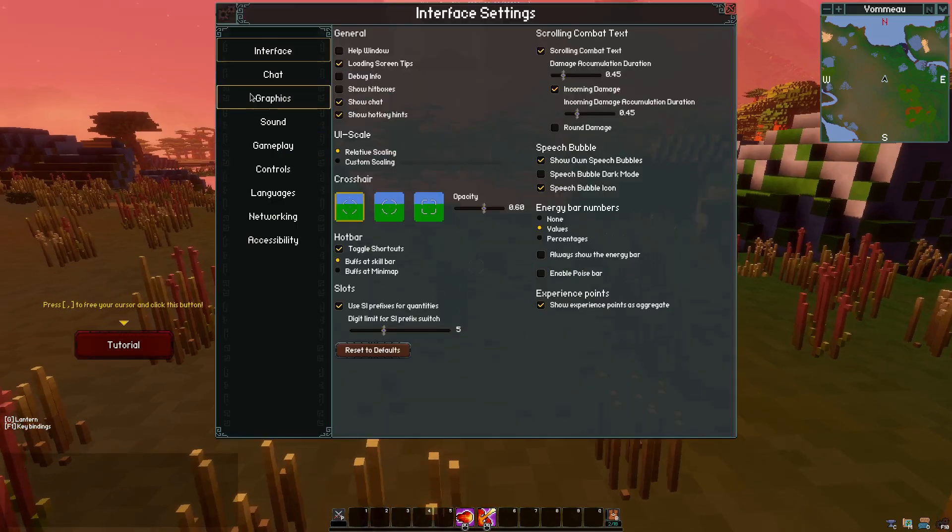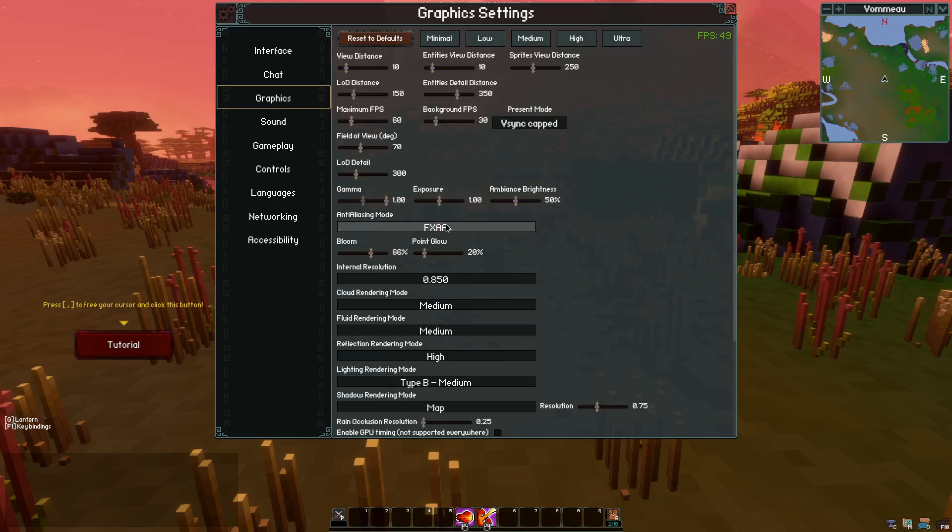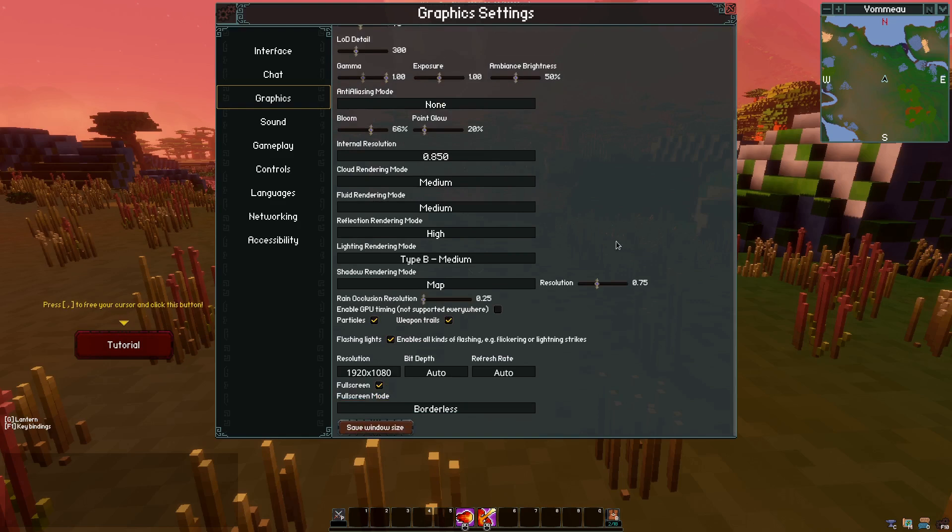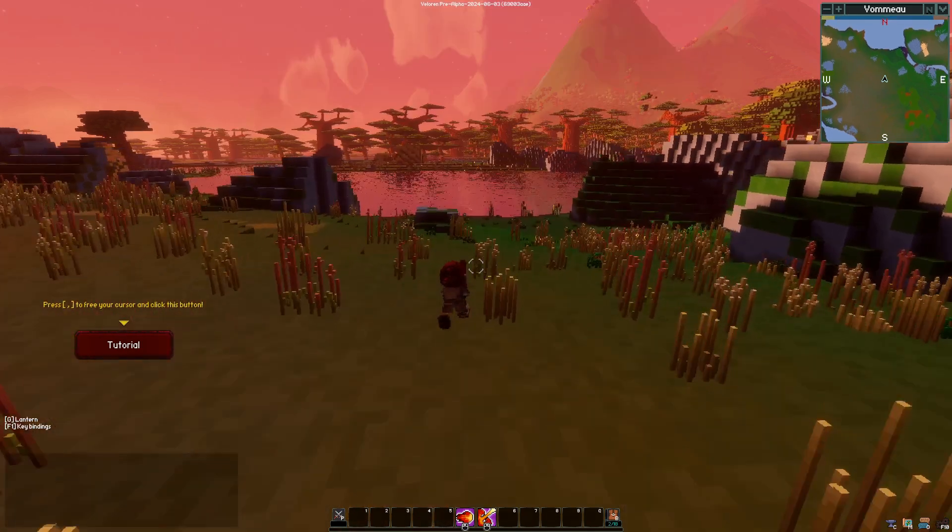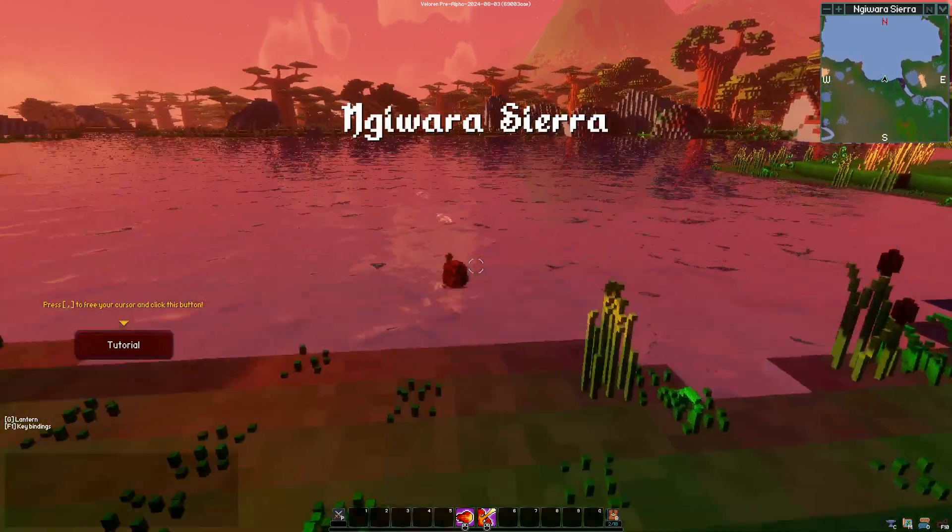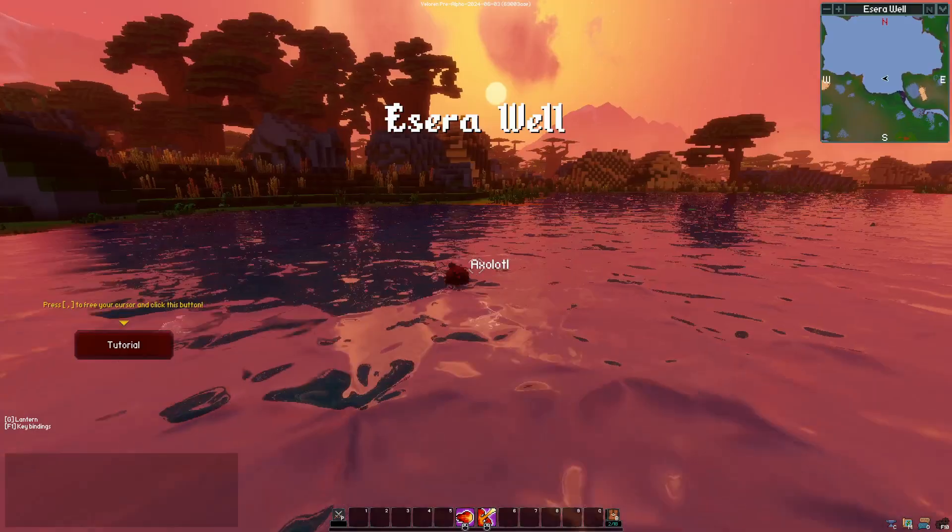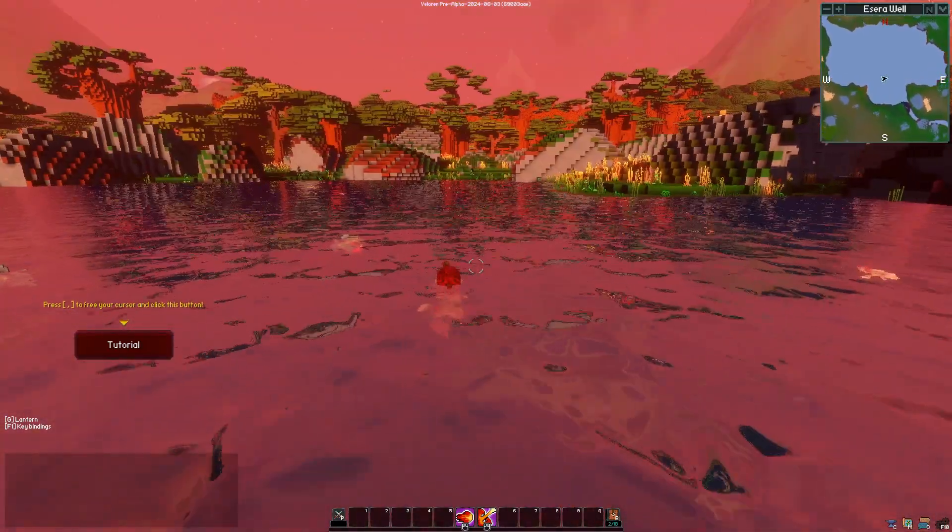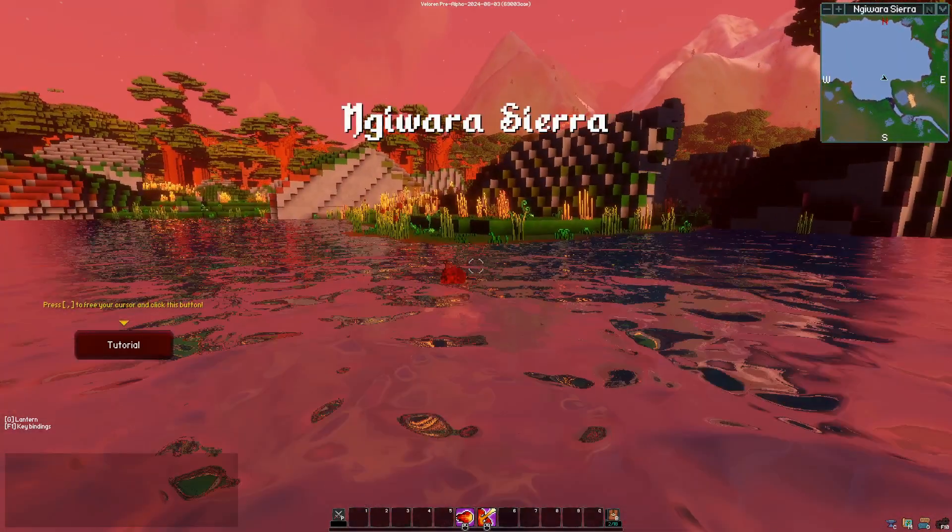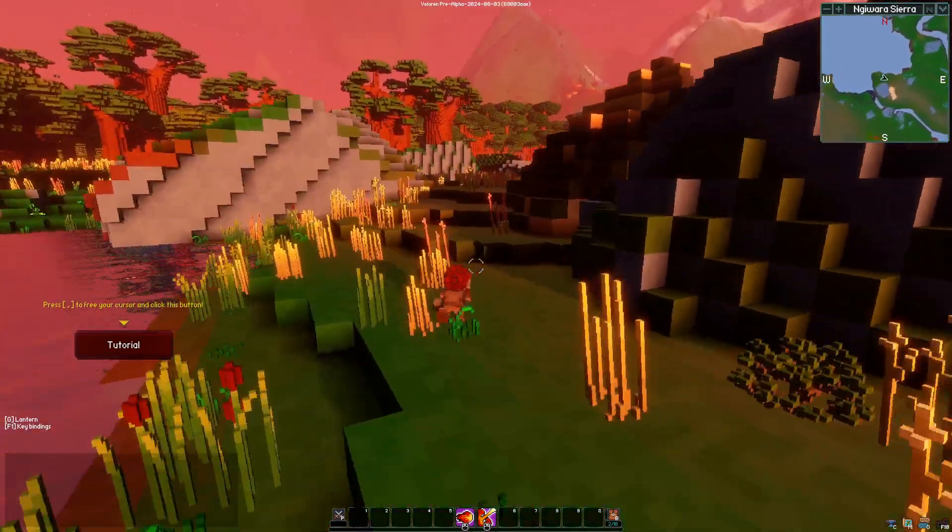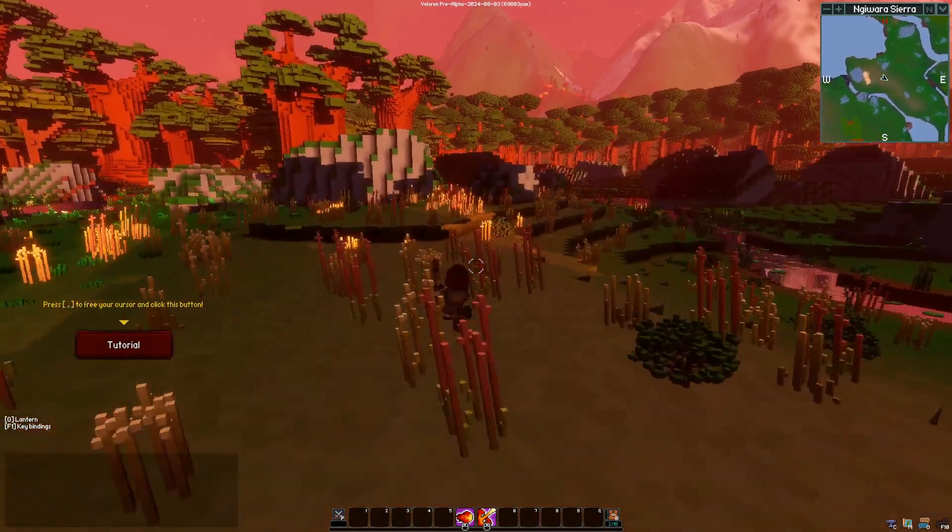In case you care about this, the way I optimize this was the following. I went to settings and graphics, I set everything to medium to start. I manually turn anti-aliasing to none but you may have other preferences. Then I go to fluid rendering mode and set that to medium, I go to reflection rendering mode and I set that to medium. Otherwise you get this super jerky frame rate when you're in the water and you don't want that.